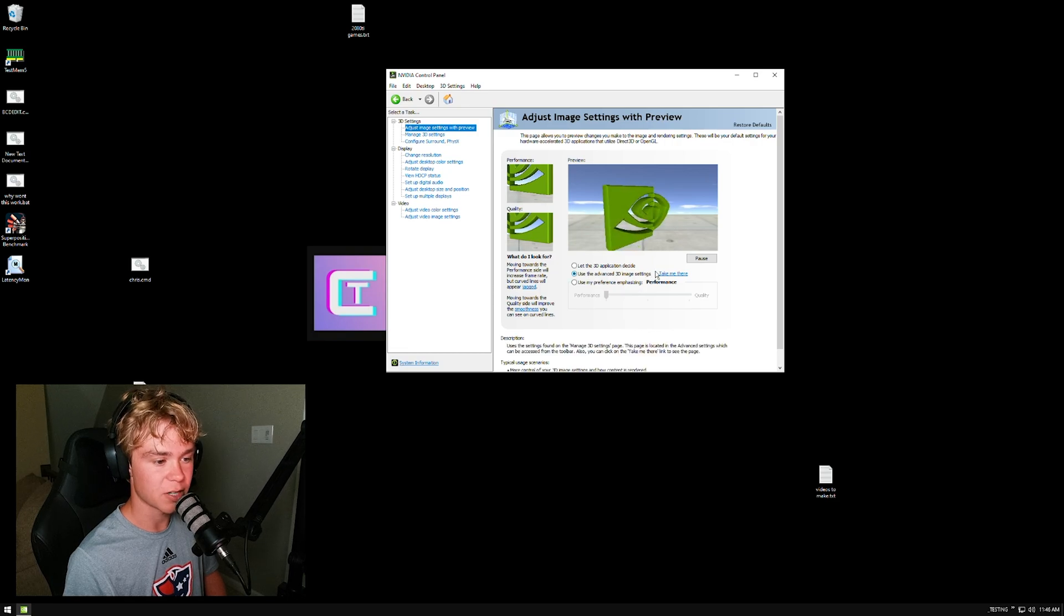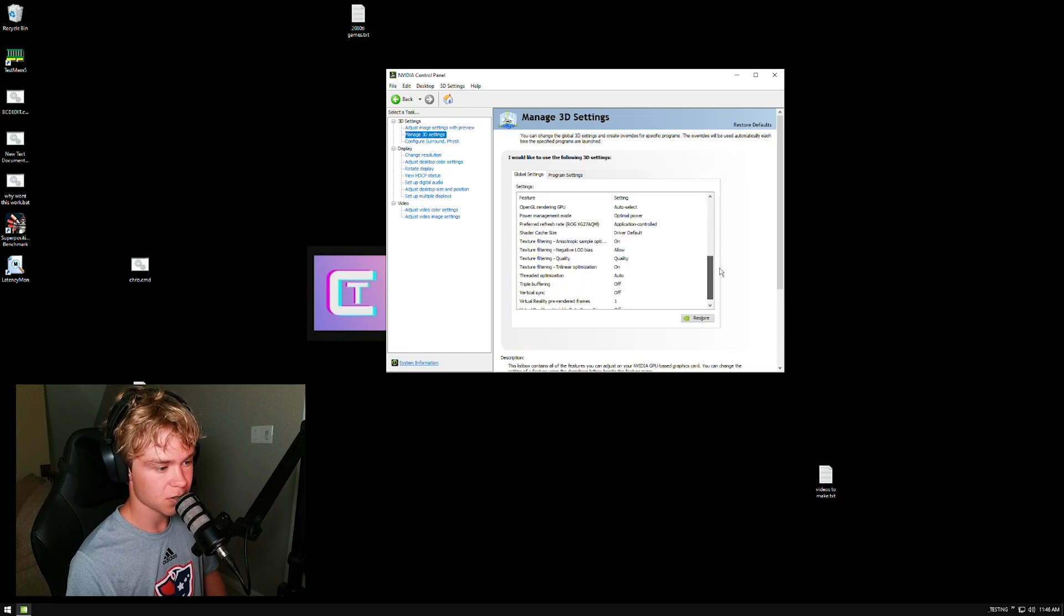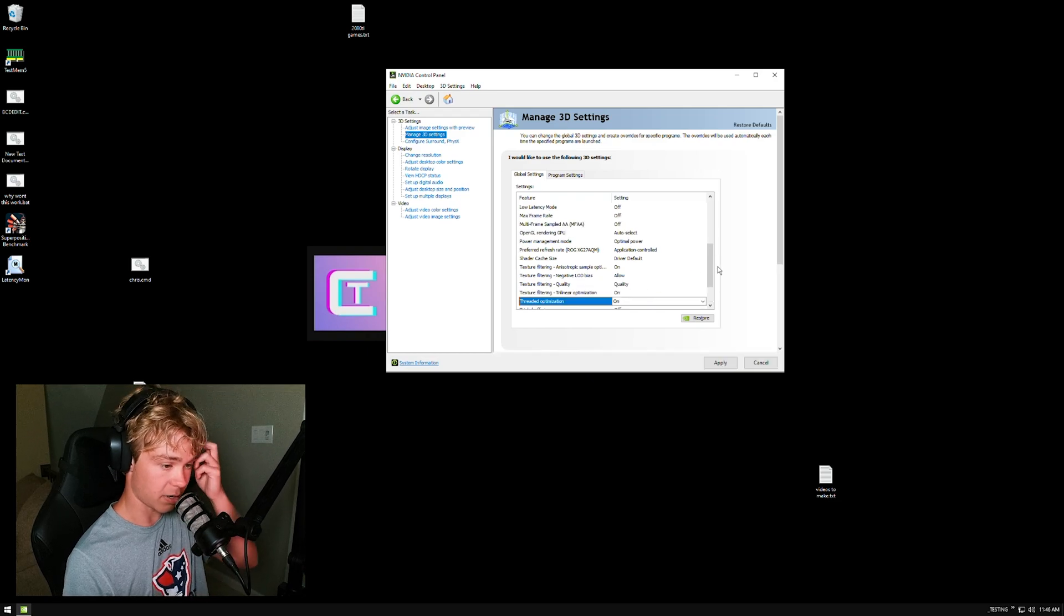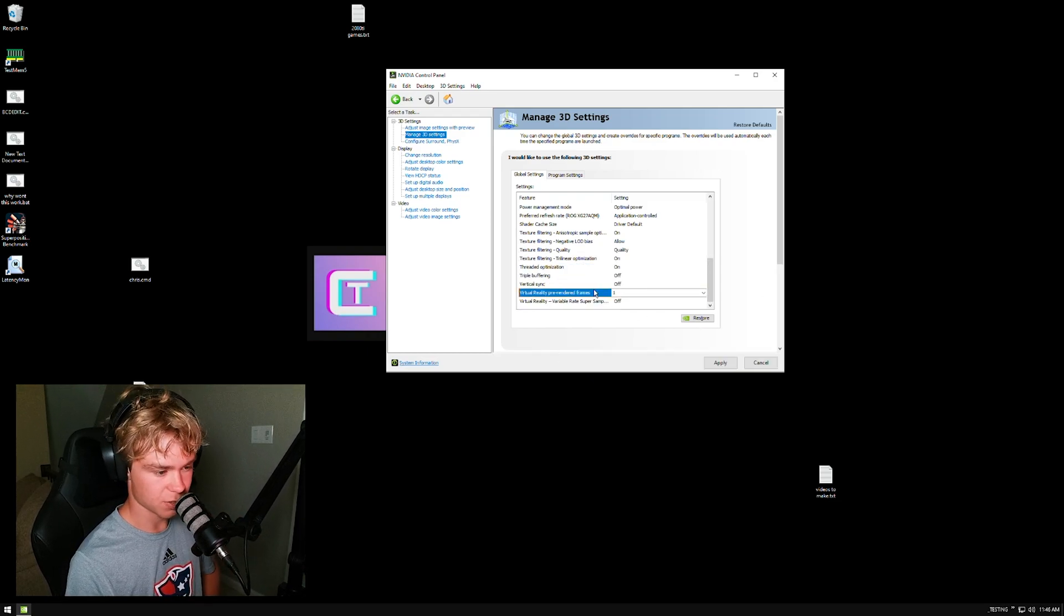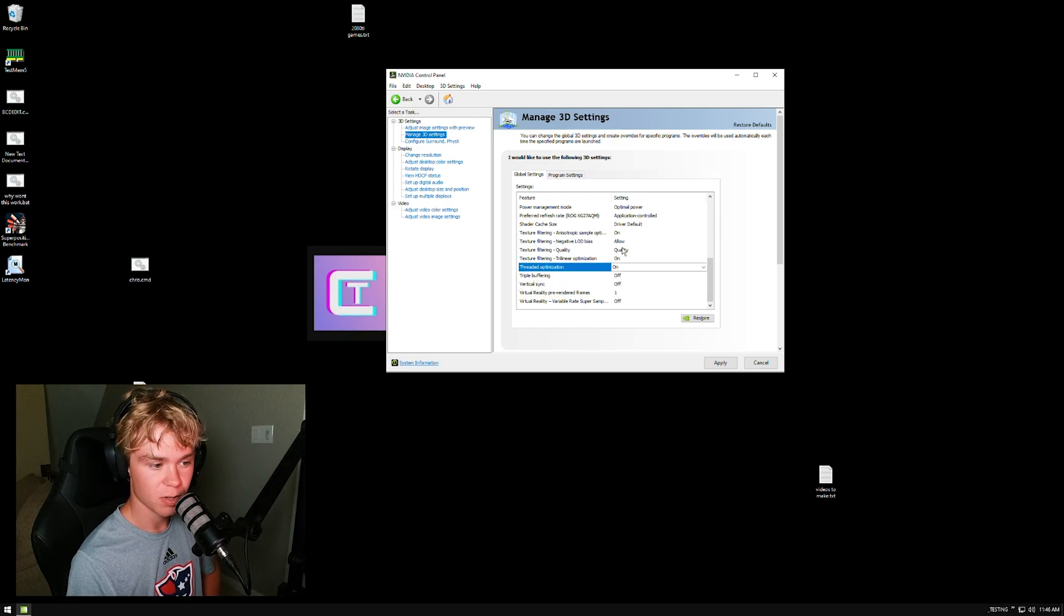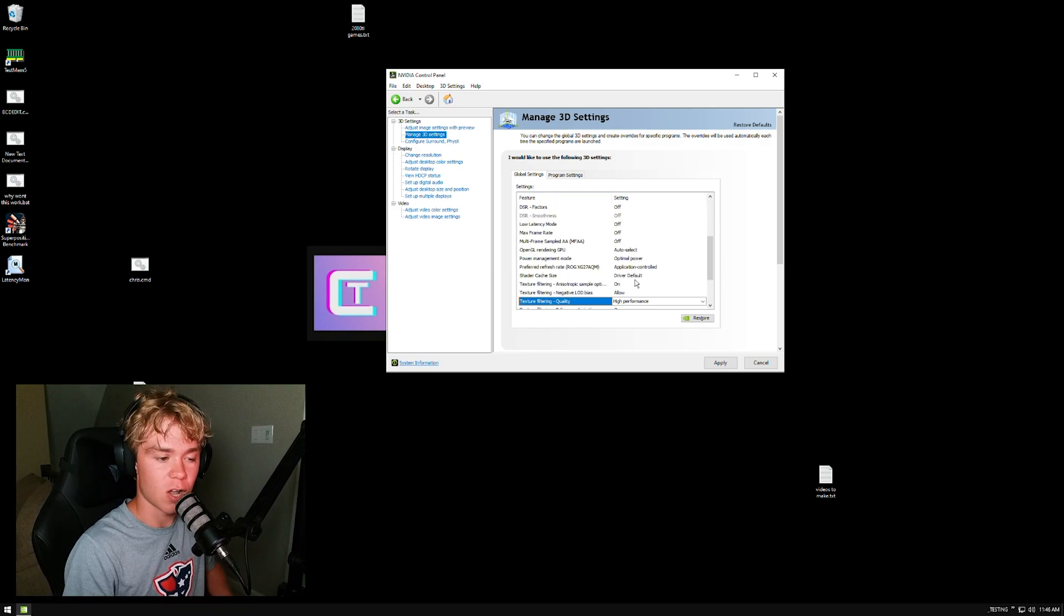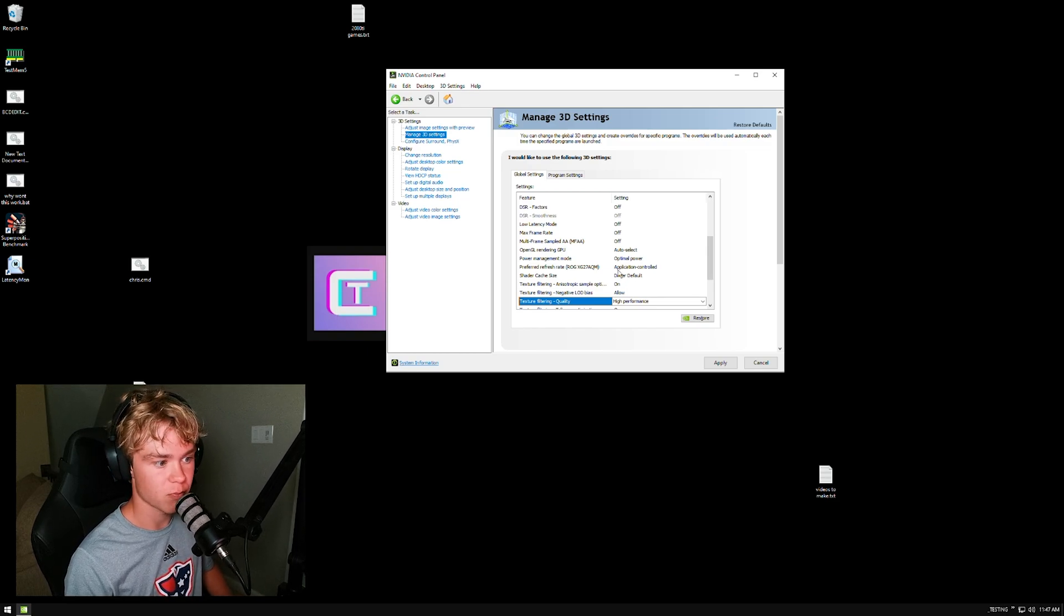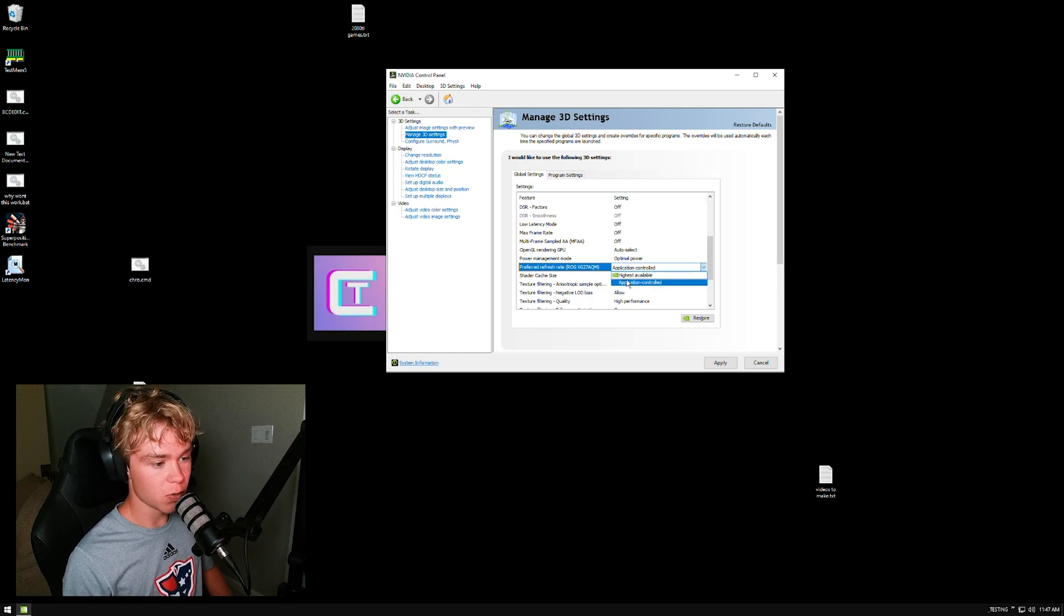Manage 3D settings - threaded optimization, we want to turn that on. V-sync, turn that off. Vertical sync - we just don't want to use that at all. Threaded optimization on allows it to use multiple cores for the driver, which does help. Texture filtering quality - high performance. There's no visual difference at all. Preferred refresh rate - if you're on a G-Sync monitor, this will say fixed refresh. If you want to use G-Sync, G-Sync compatible, any of that, it's up to you personally, but personally I'm just not a massive fan of it.